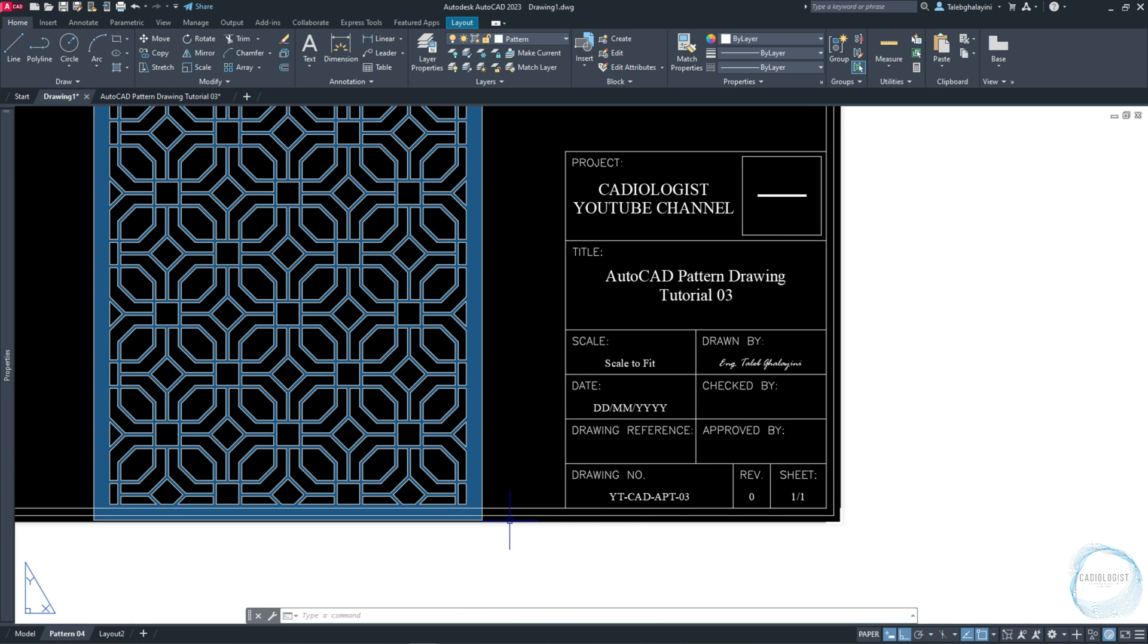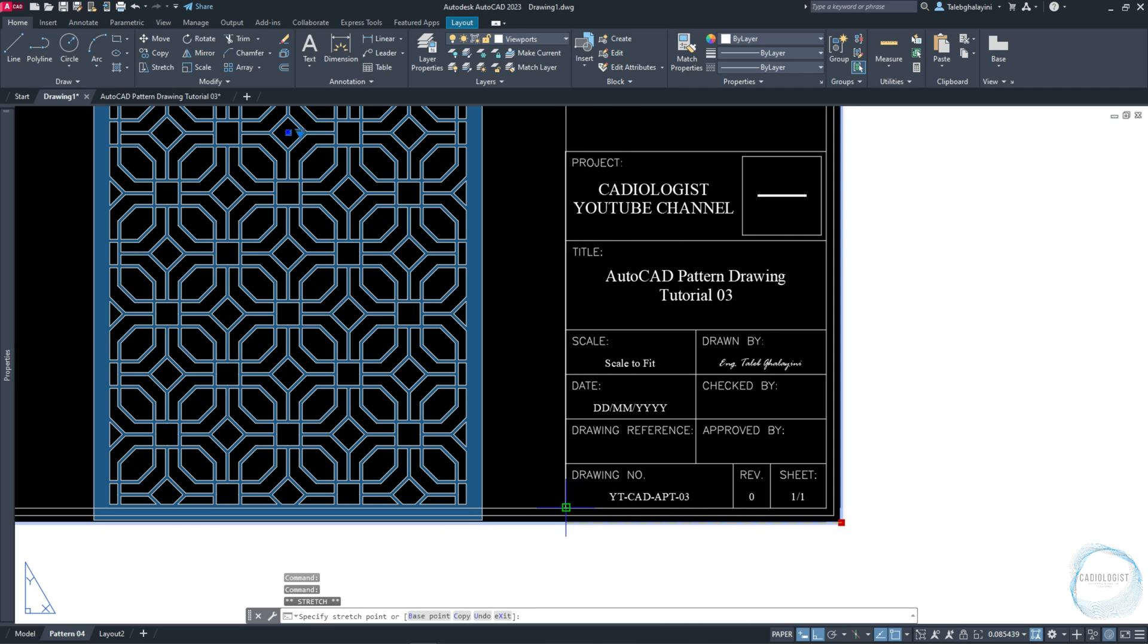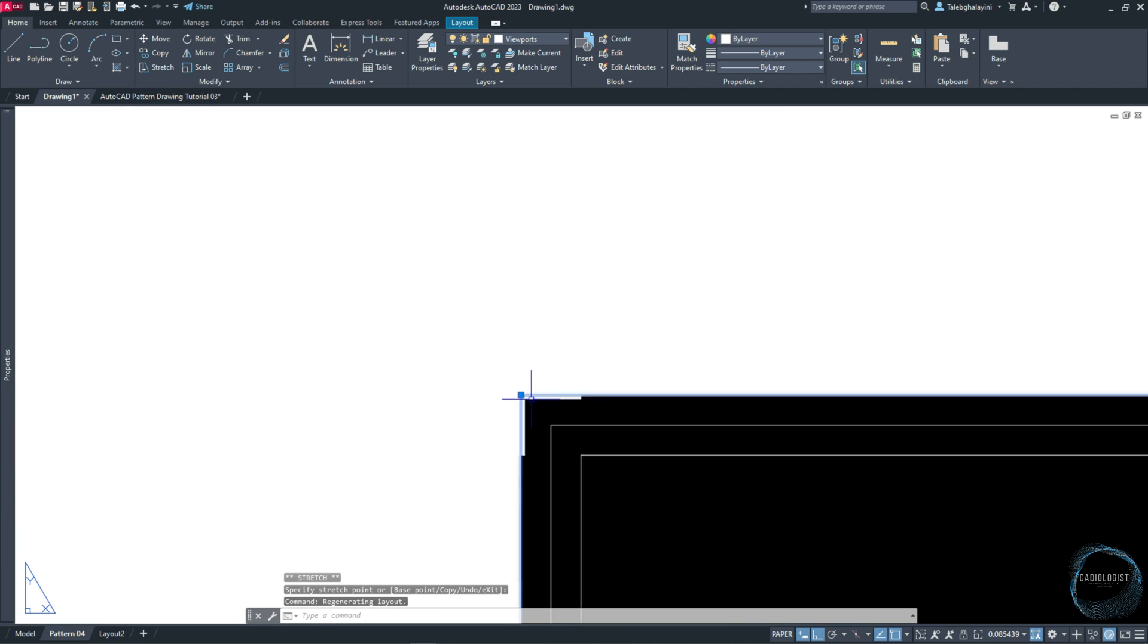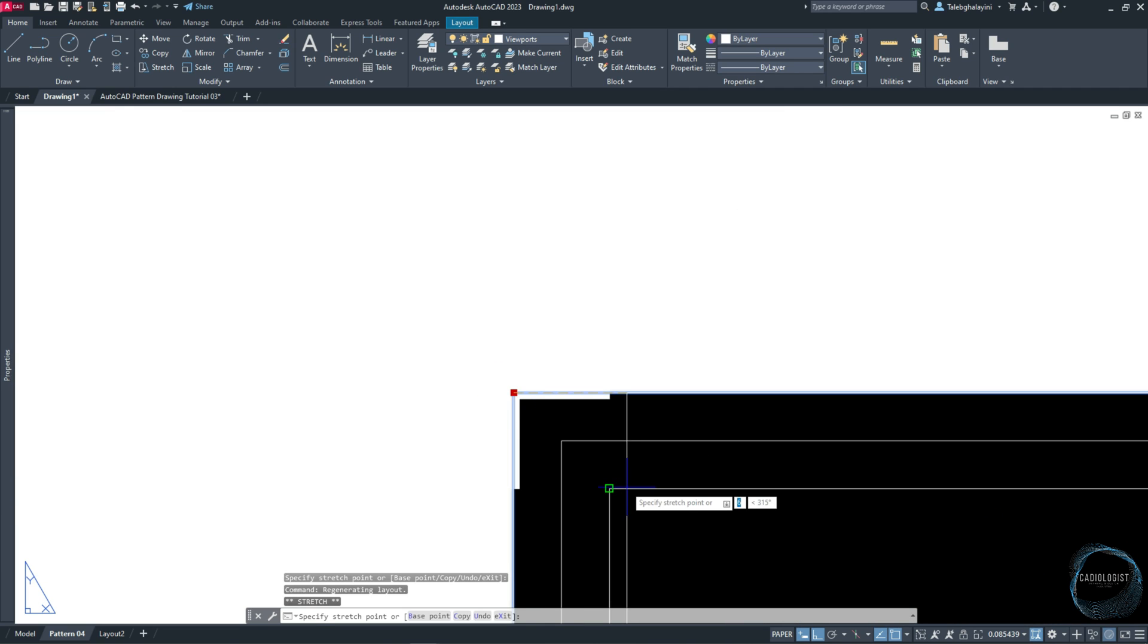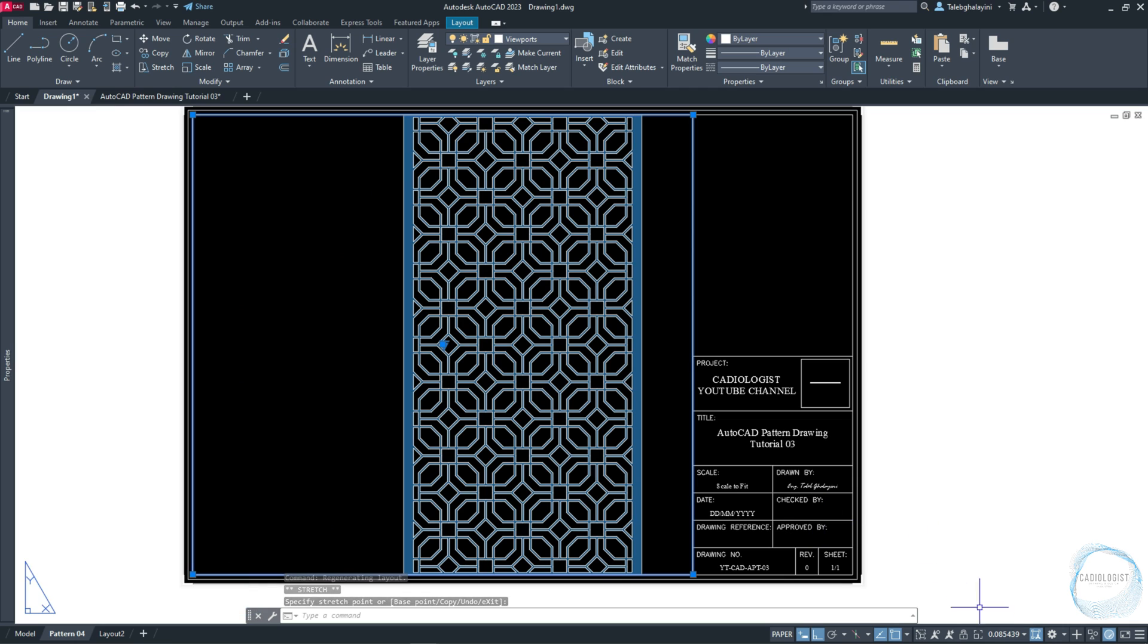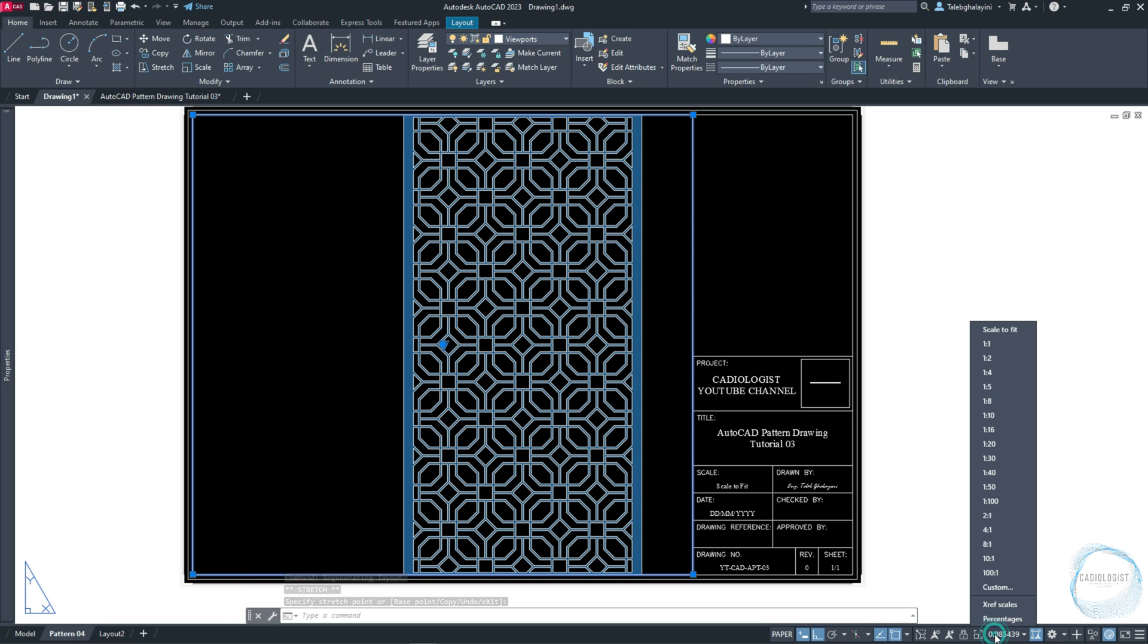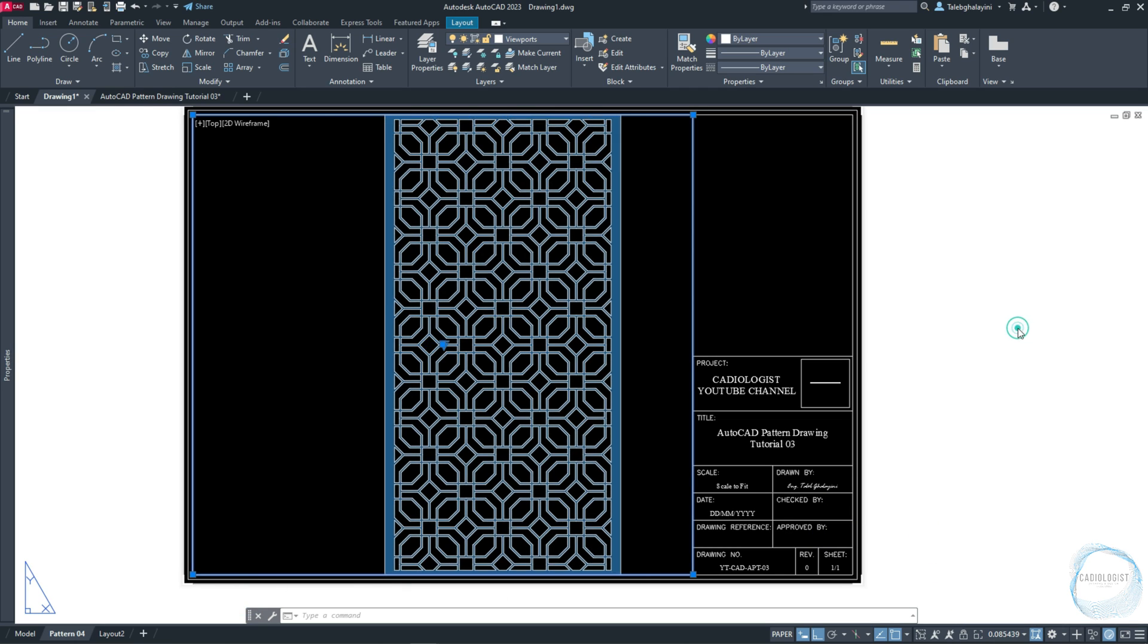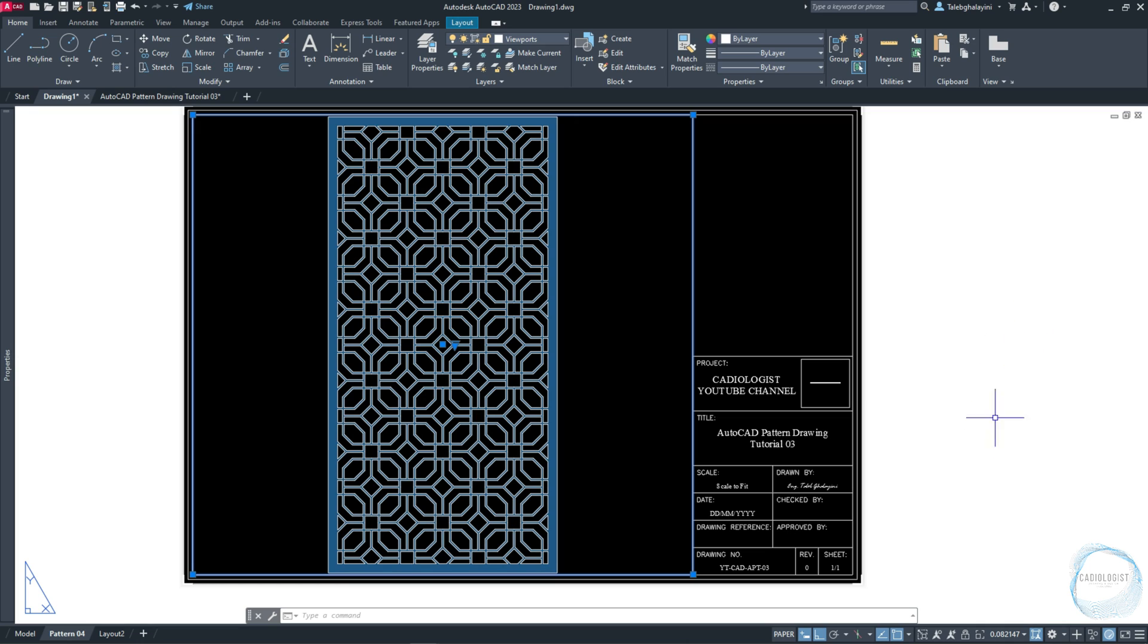Select the viewport and adjust the boundaries to be inside the title block. Click on Scale from the Status bar and check Scale to Fit. Select it, then lock the viewport.